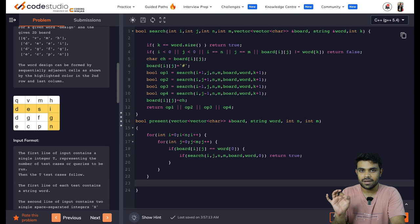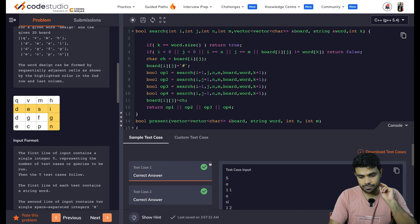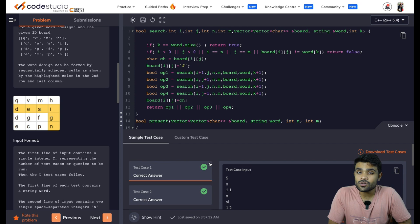If any of these options returns true, we return true; otherwise we return false at the end. Running this — yes, it is giving the correct answer. It is a correct solution.